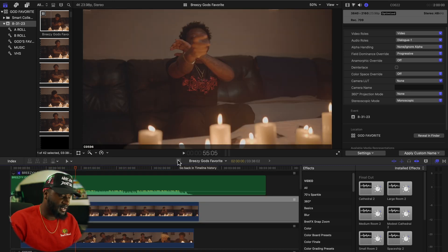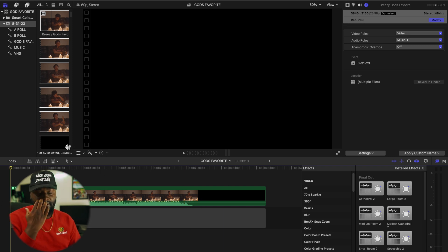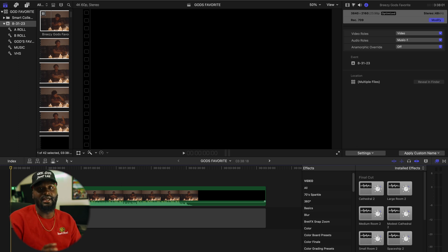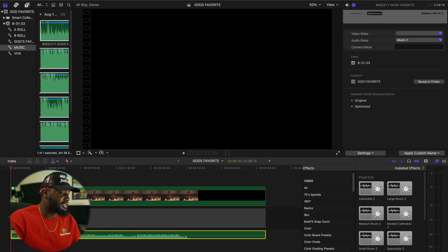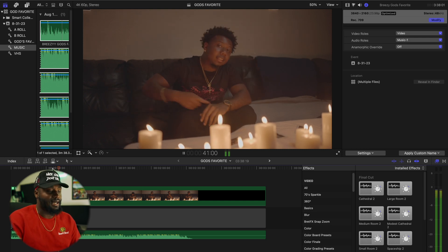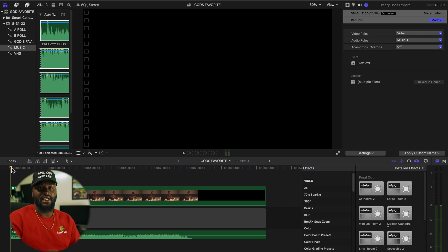To get out of the multi-cam clip, all you have to do is press this arrow right here and it'll take you back to your main timeline. As you can see, you now have your multi-cam clip. I'll make sure I turn the volume off on the main timeline, then drag and drop the music in — and it should already be synced. So now you don't have to worry about volume coming out of the timeline; everything is already synced along with the music.